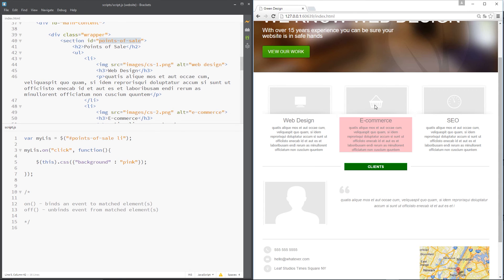...of pink. That's all I'm going to do. If I refresh over here and click one of these, now we can see that pink background when I click them. Cool.